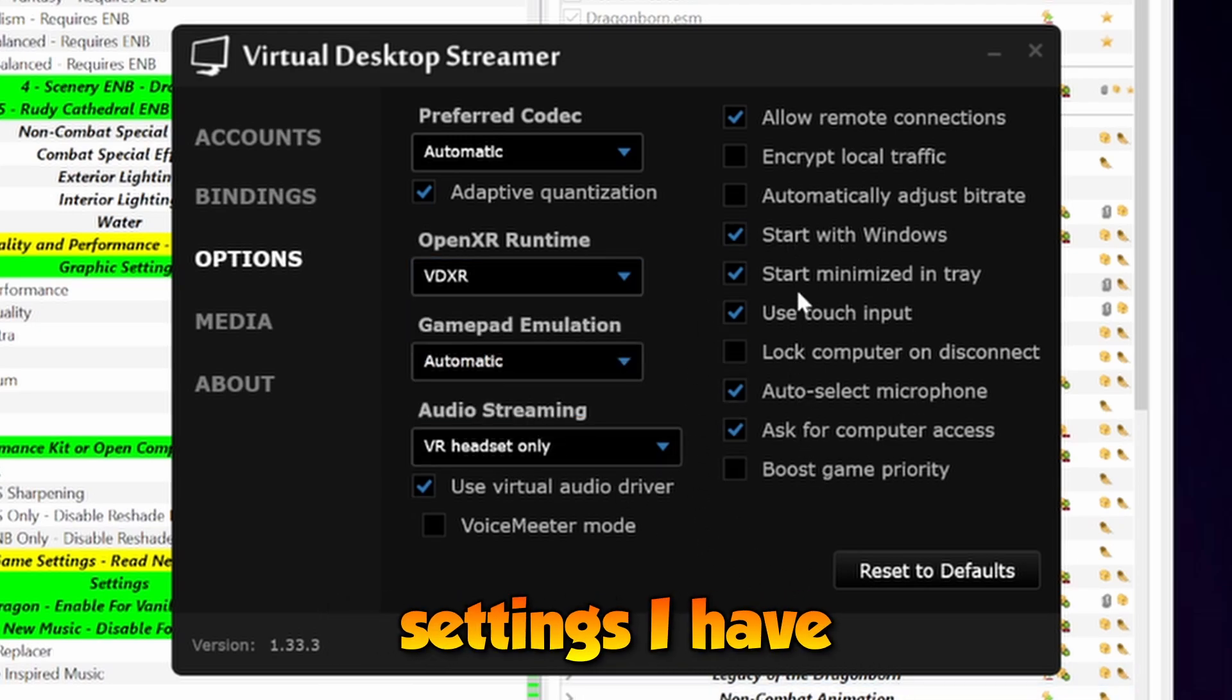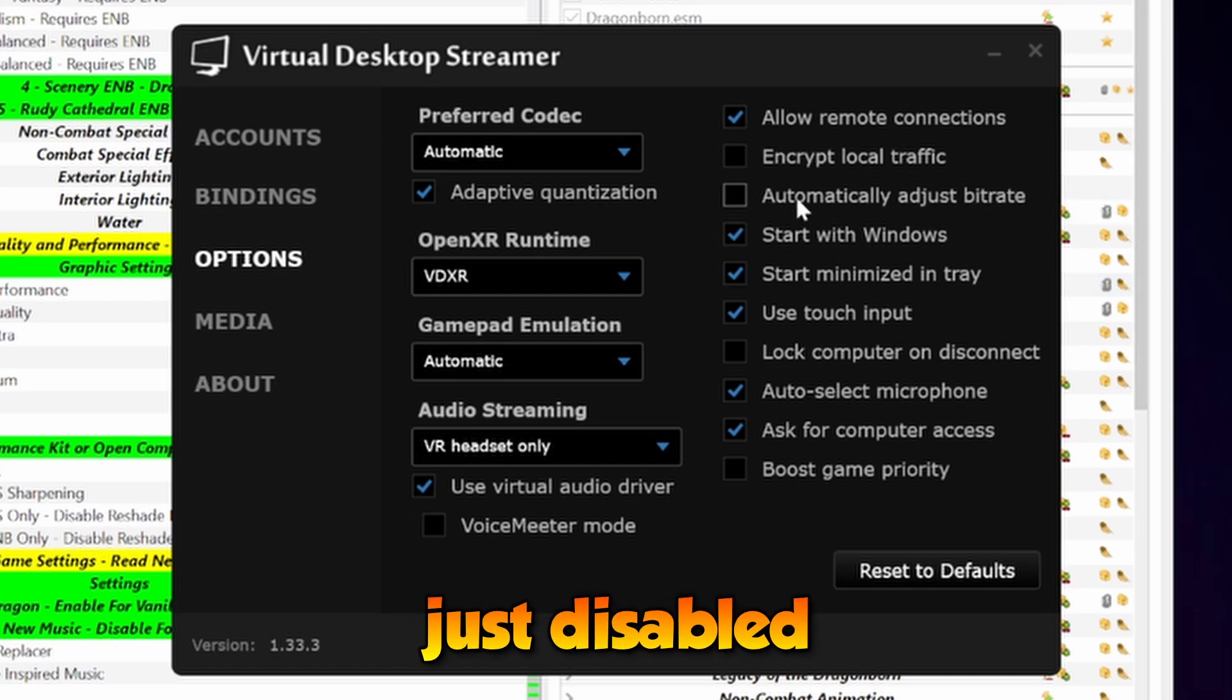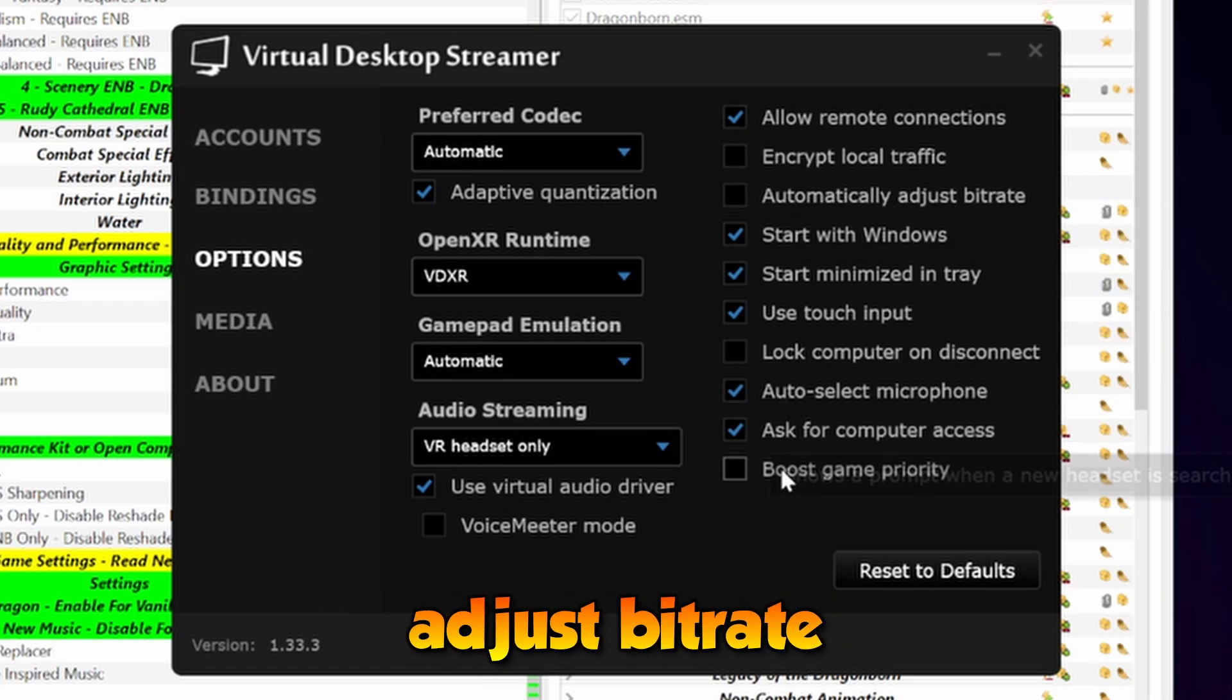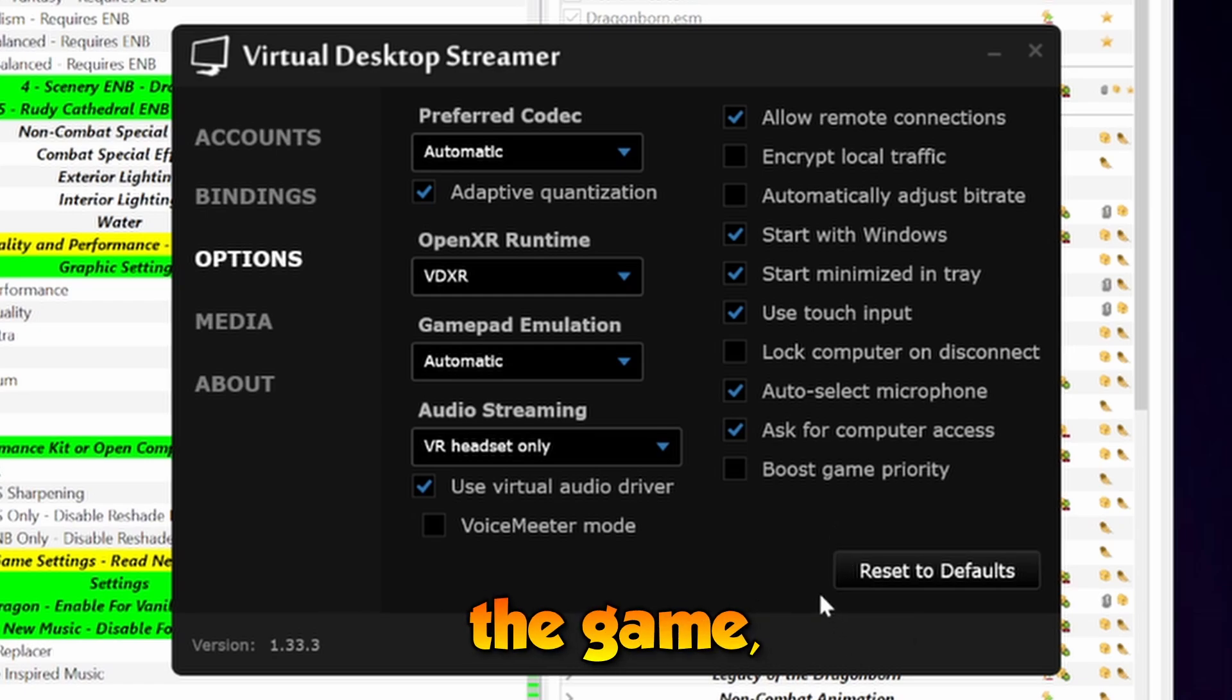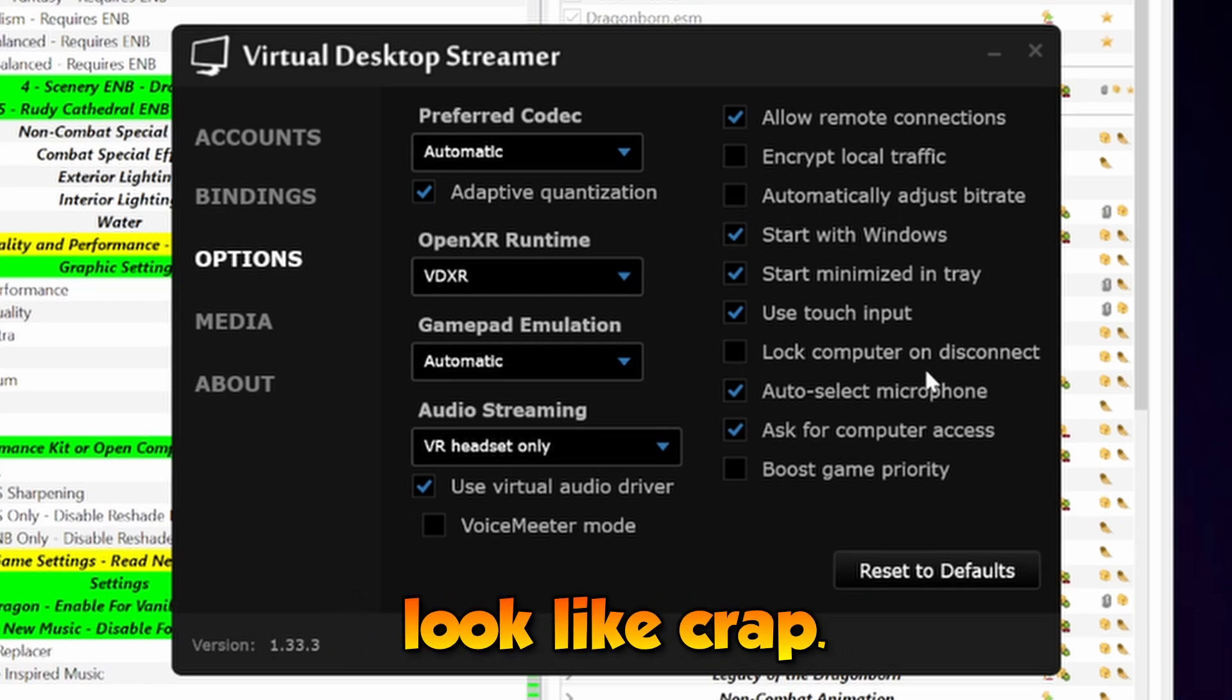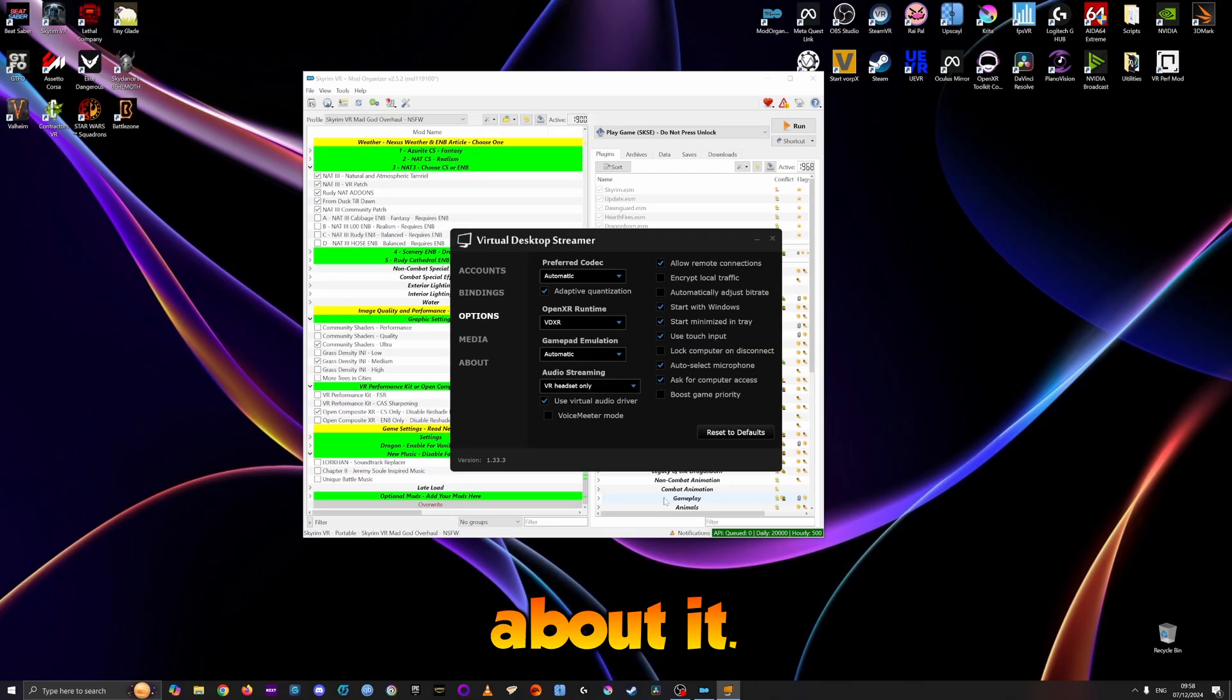If you want to see other settings I have for Virtual Desktop, I just disabled the automatically adjust bitrate, because sometimes objectively speaking, if this is enabled, the game will look like crap.